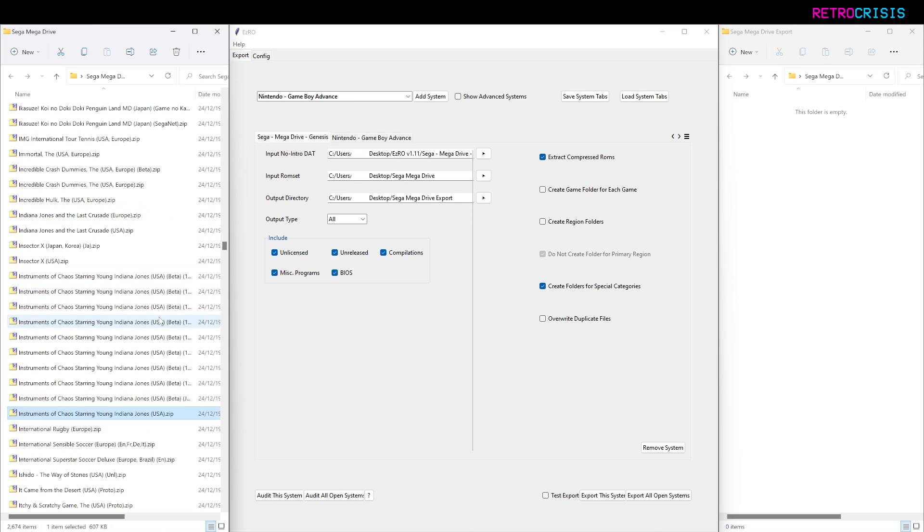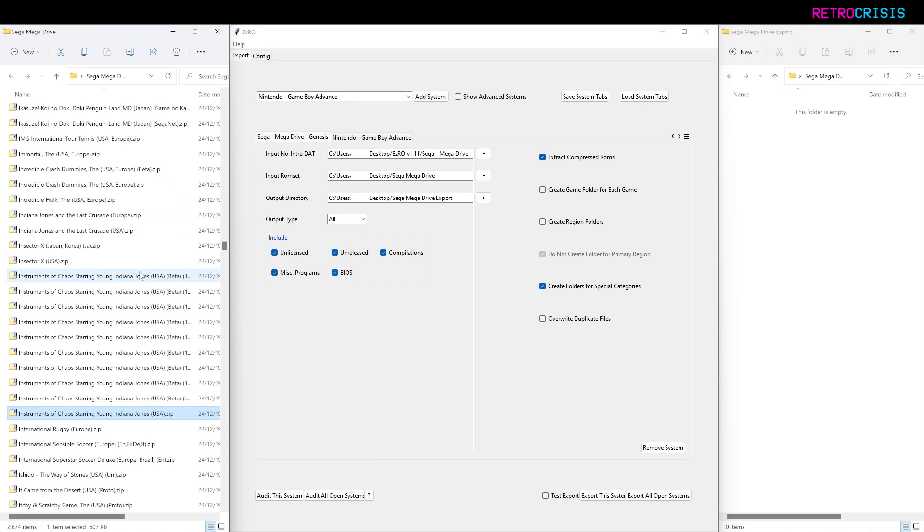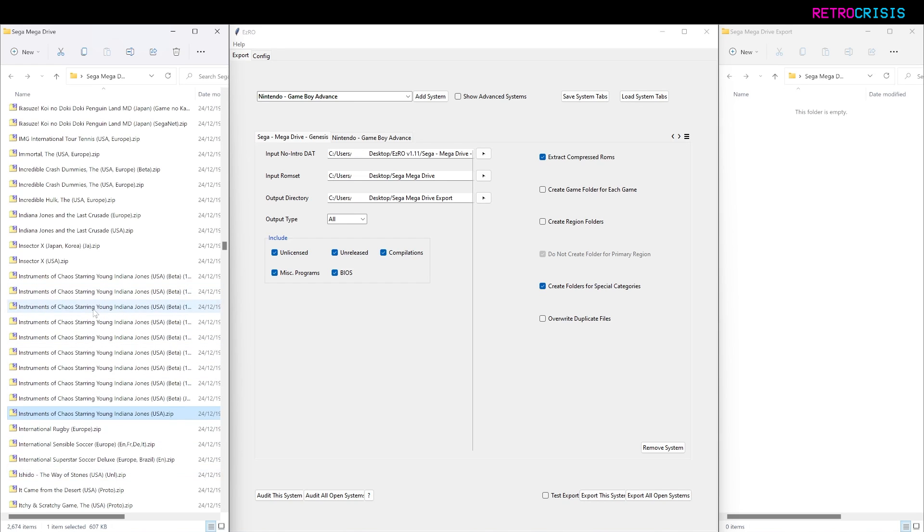One of the cool features of EZRO is I'm actually able to group multiple ROMs of the same game into one folder. It's kind of the opposite of 1G1R. Whereas 1G1R actually deletes any kind of superfluous titles, this process within EZRO actually allows you to retain all the games.